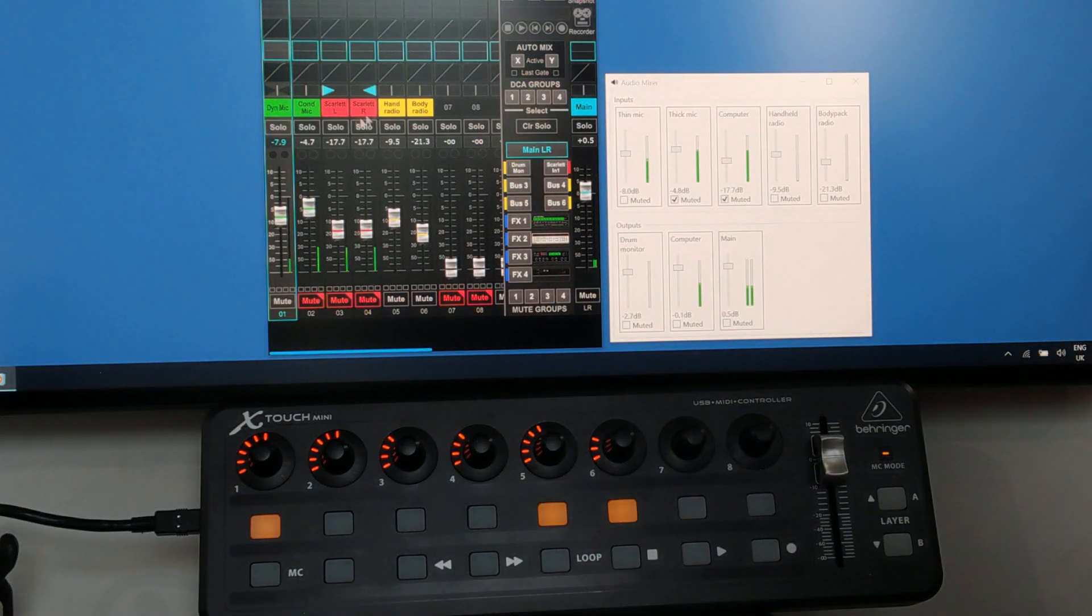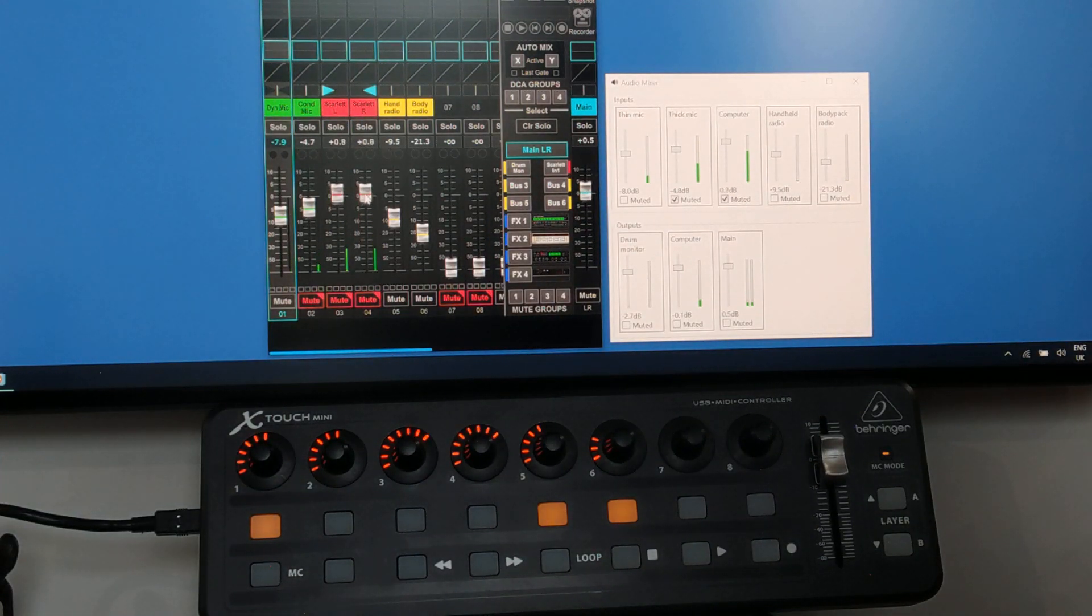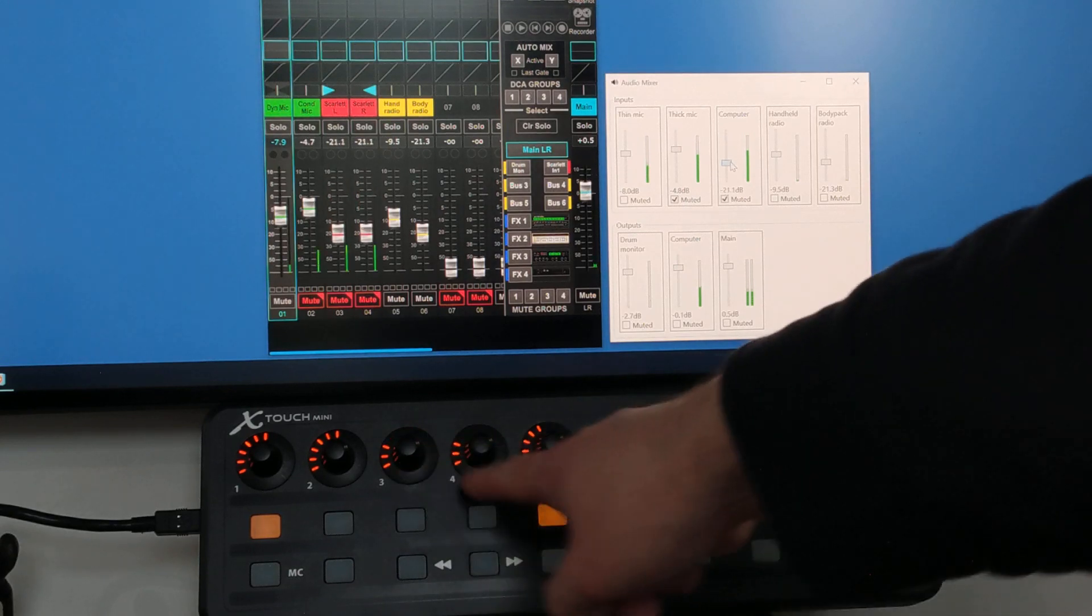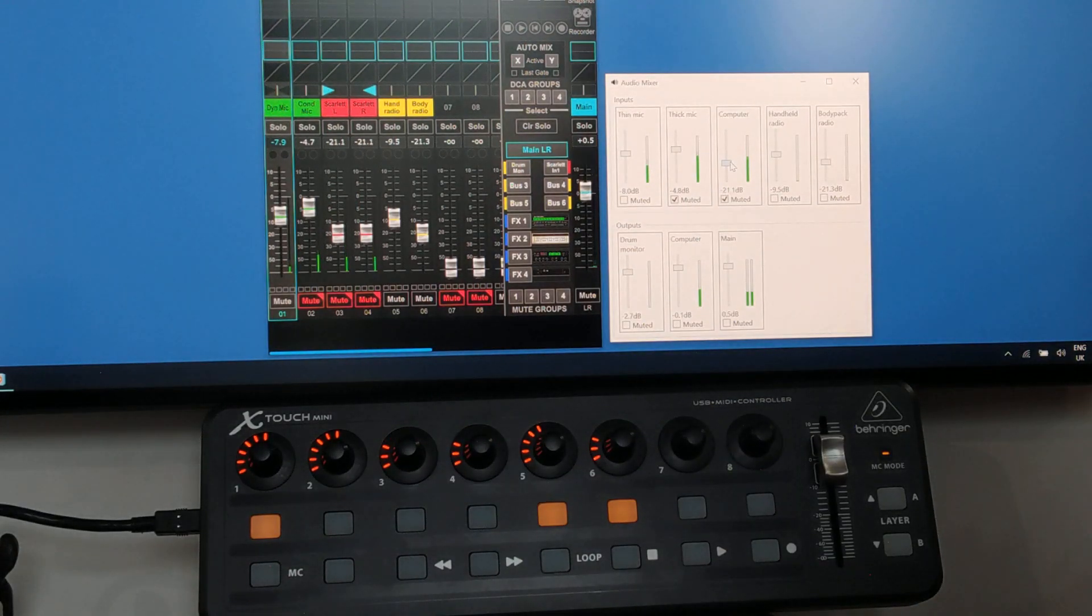Likewise, if we change the volume with the X-Air or with the WPF application, you can see that the light rings change as well.